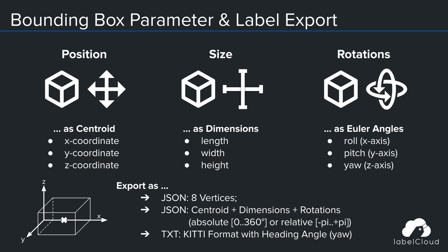The dimensions get stored as length, width, and height. And the rotations are persisted as absolute Euler angles, also known as roll, pitch, and yaw. The bounding box is rotated counterclockwise around each axis.